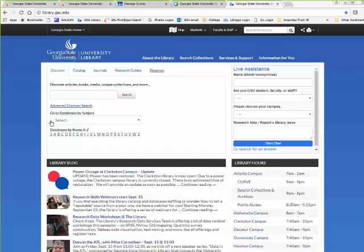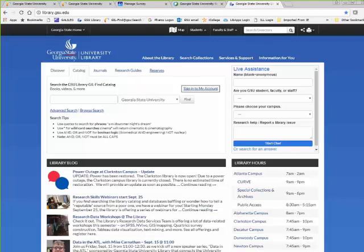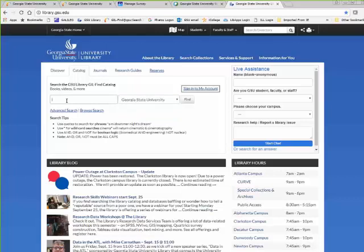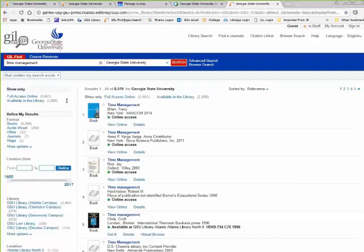Here we are on the library homepage. I'm going to go to the Catalog tab. You can sign into your account here, or search Georgia State University — this is a quick search for the catalog. You can also search all the University System of Georgia libraries from here, or go to an advanced search or a browse search. I'm going to search for 'time management,' and it's going to open up the catalog.